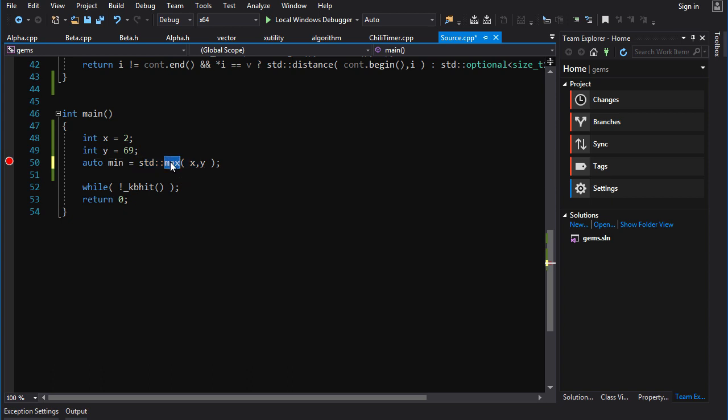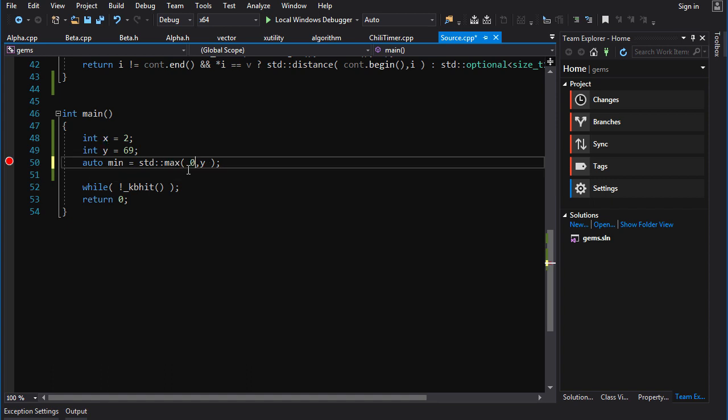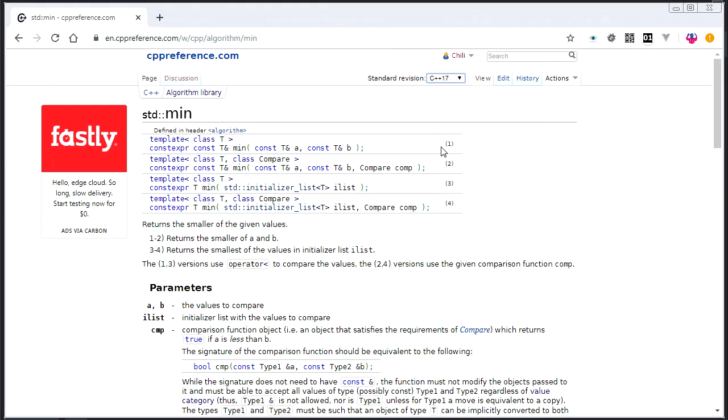For example, you do some calculation, and you're going to use that calculation as an index, but you don't want an index in the negative numbers. So you're going to do max with your calculated result and zero. And therefore, if your calculated result is a negative, you're never going to go below zero.